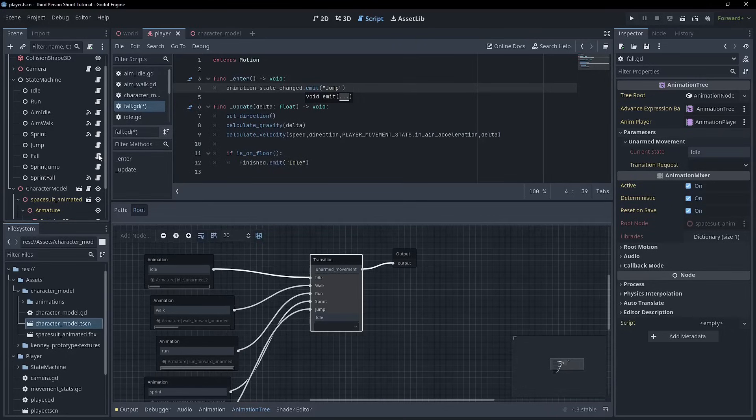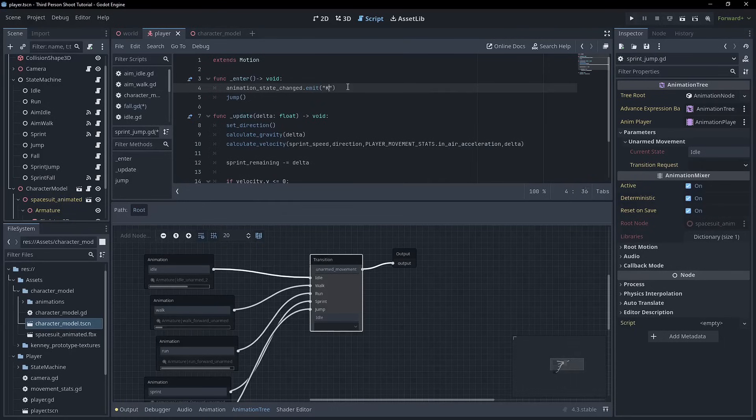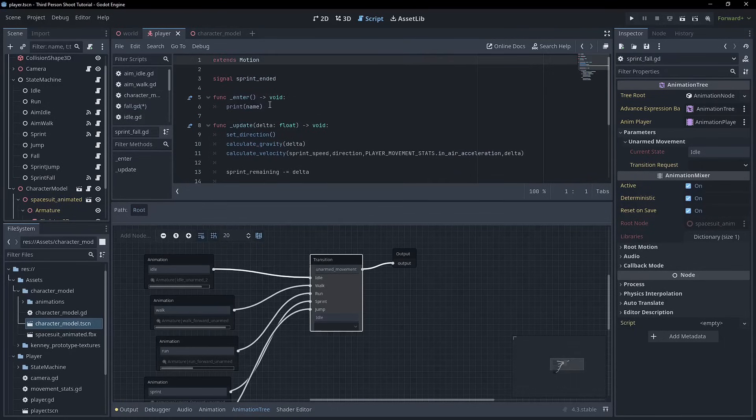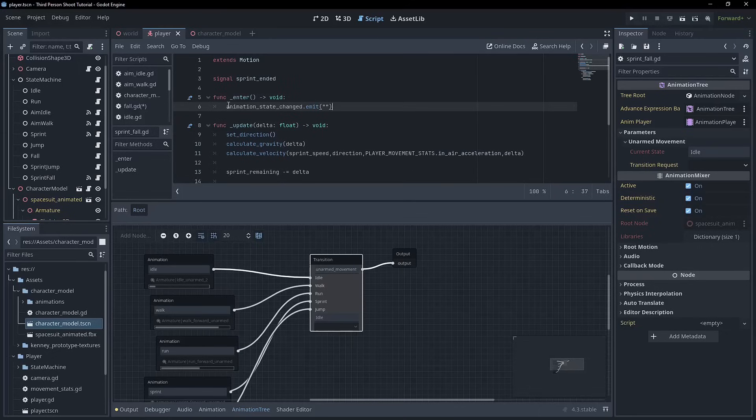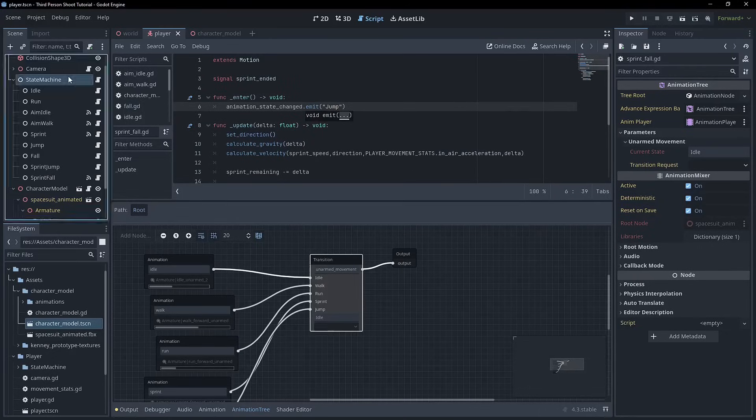So for fall, I'm just going to have it go to the jump and for the sprint, I'm going to have it go to the jump as well. So all of these are the same jump. You could even have like a separate animation for these, but I don't. And same for sprint fall, we go to jump.